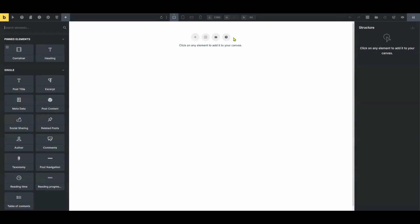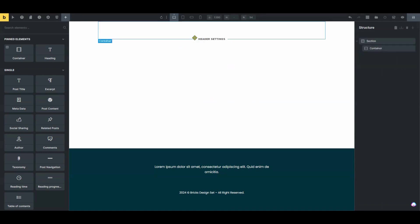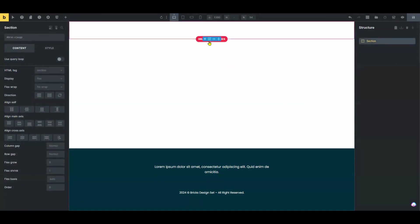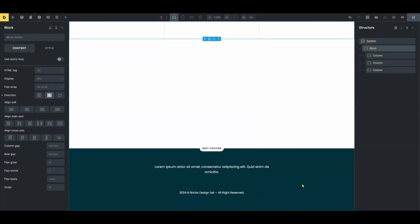Now let's dive into the Bricks Builder Editor. Begin by adding a section to your template. Within the section, add a row. We'll opt for a row with three columns to accommodate the logo, nav menu, and other elements.